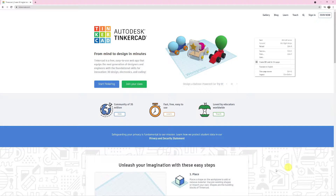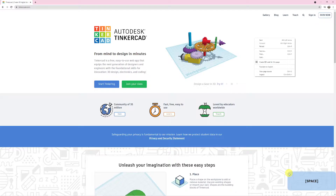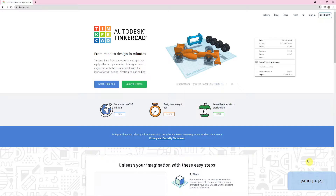Another thing to mention is that if you look at the bottom right-hand corner of the screen, when I type something on my keyboard or use a keyboard shortcut in Tinkercad, it will flash up down here so you know what buttons I'm pressing. So if I press space, 'space' comes up. If I press shift and Z, it will show you those buttons here.